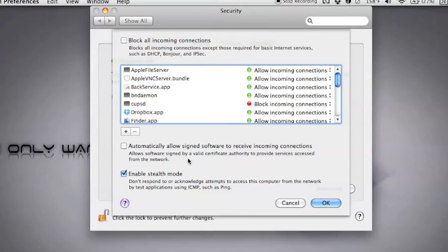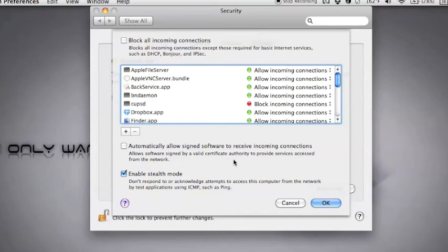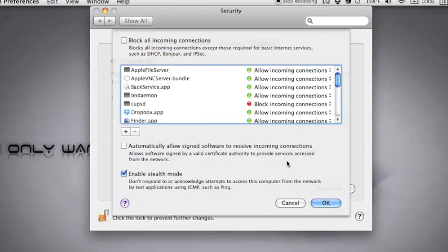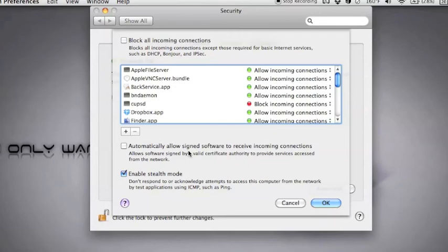Now these other two settings down here are Automatically Allowed Signed Software and Stealth Mode. What Allowed Signed Software is, as you can see, allows software signed by a valid certificate authority to provide services accessed from the network. Basically, what this means is that certain websites and applications have certificates that say, hey, I am who I am. It's kind of like a degree or license of some sort, like you'd have in real life. I generally do not keep this on, any kind of automatic stuff like this, because some websites and applications will let their certificate expire, and then a bad guy could grab them. We had some of that happen recently. A couple big websites like Google and such.